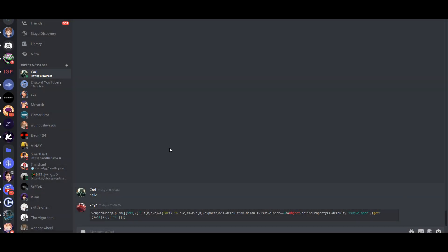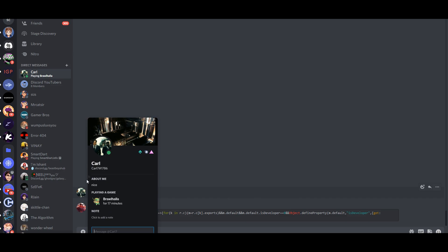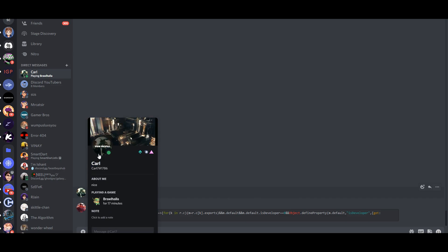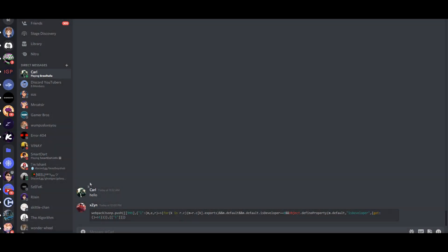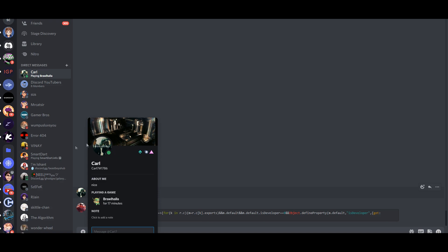That's it for the video. Let me know what you feel about this new feature. Join my Discord server which will be linked down below. See you in the next one.